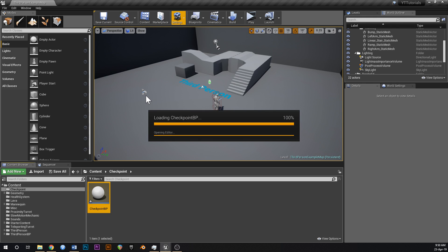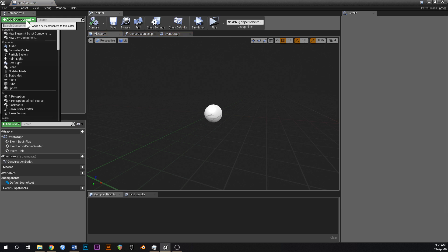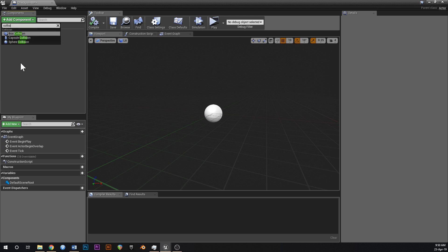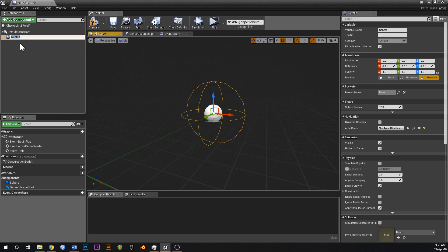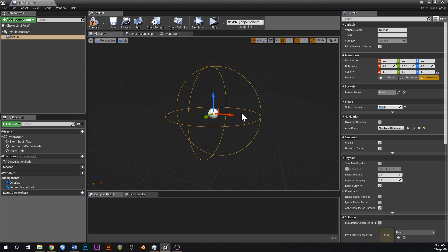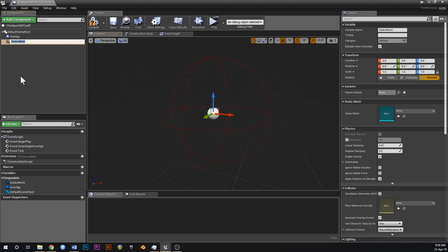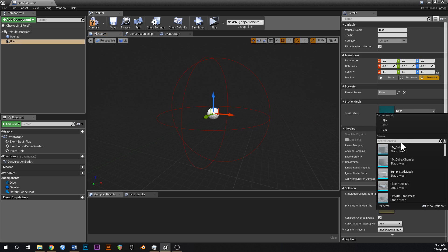We'll keep it super basic — just give it a volume to overlap the player with. Go to Add Component, type in 'Collision', select Sphere Collision, and call this 'Overlap'. Make the sphere radius about 250 so it's quite large. Then add another component — a Static Mesh — and call this 'Disk'.